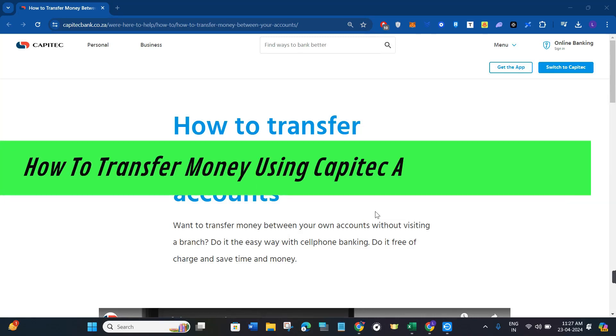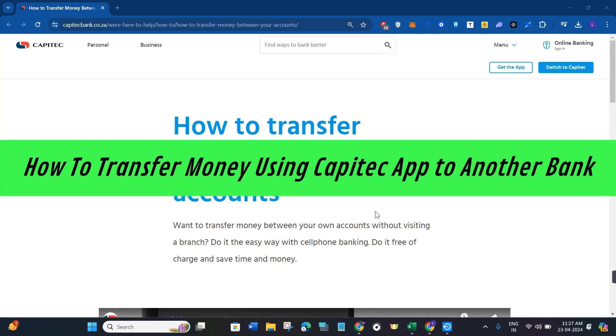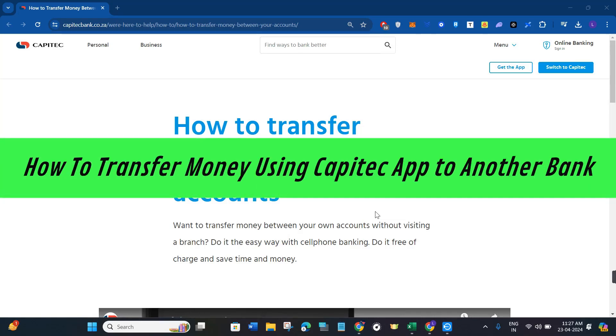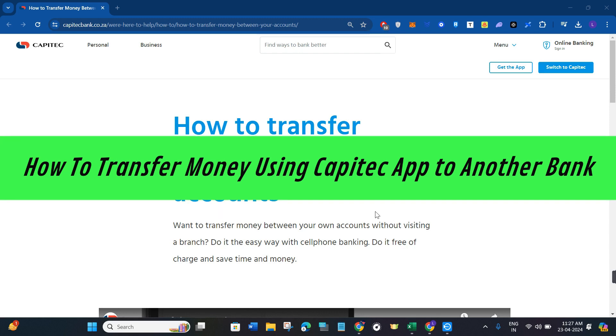Hi guys, in this video I will show you how to transfer money using Capitec app to another bank.